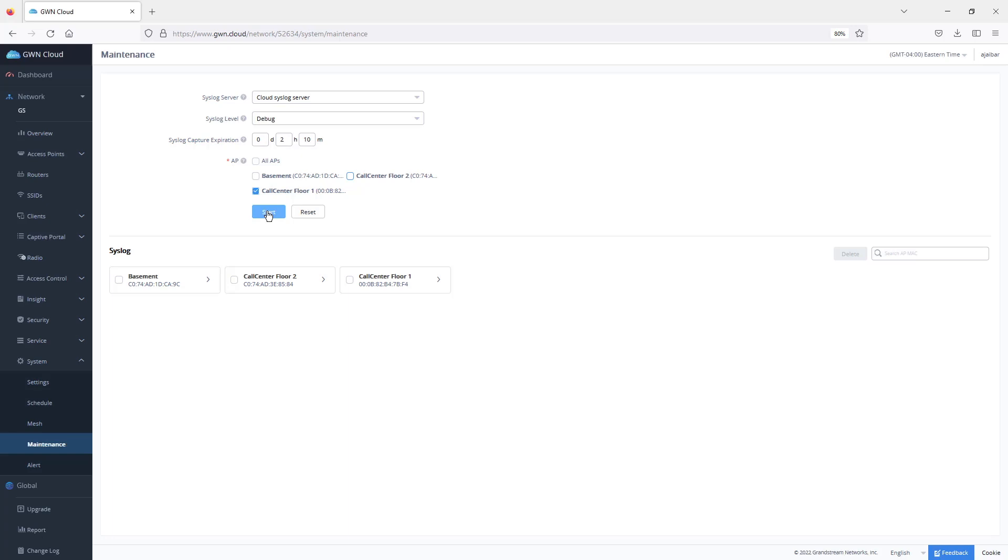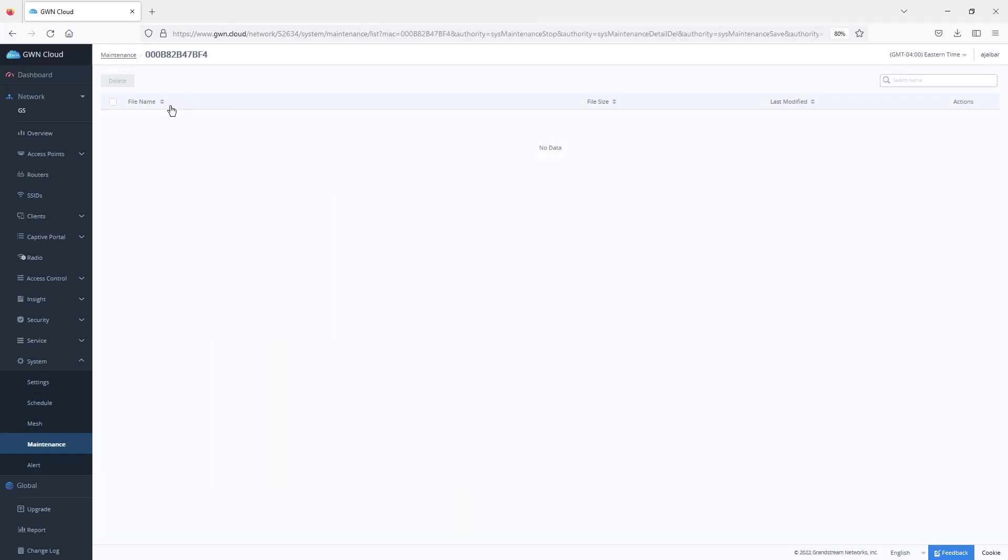Once you have it stopped, you can go here, select the access point, and then you can download this syslog. It will be displayed here with an option to download it. Once you download that, you can go to the Grandstream help desk and open a ticket with us and provide that syslog with a description of the issue.